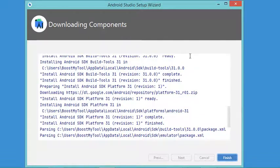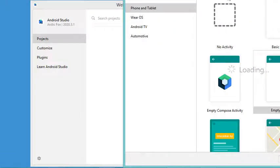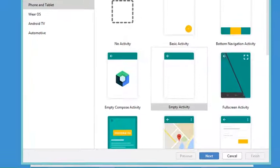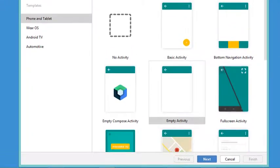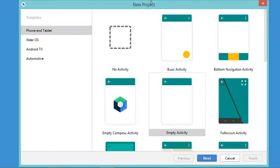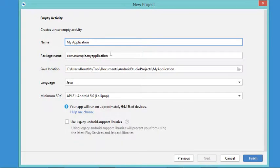The download of the different required components has finished successfully, so let's click Finish. In this window we can create a new project using this button. I will create a simple project that contains an empty activity, so I will select Empty Activity then click Next.